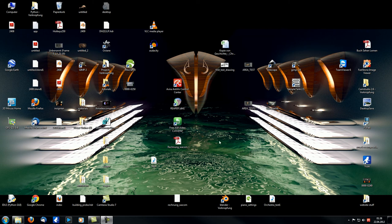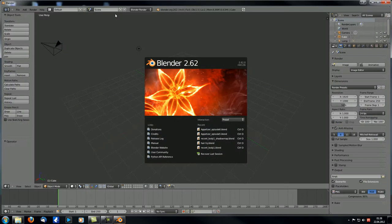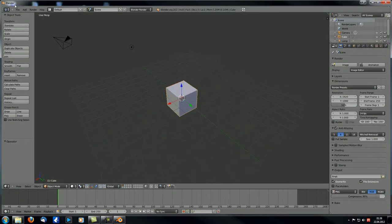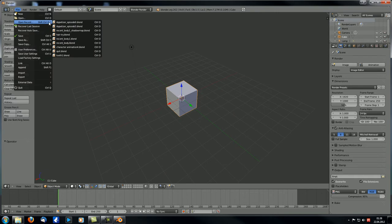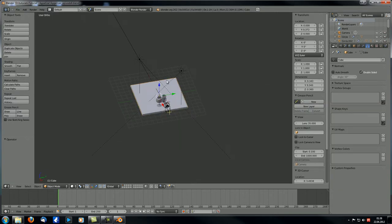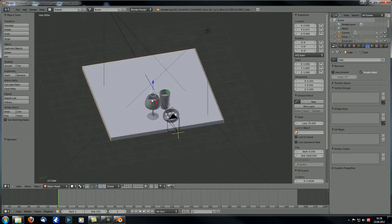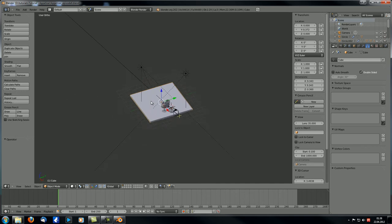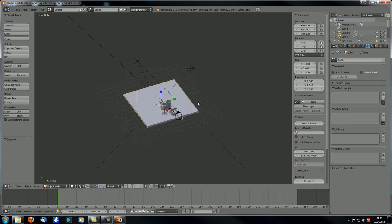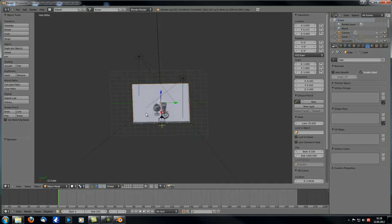Hey guys, welcome to another MDO Compositions tutorial. This is the sixth tutorial in the Appetizer series. Today we're going to take a look at how to create the first few materials. Let's open the file we created last time for episode six. As you can see, we took care of all the modeling, we took care of the lighting, and today we're getting into the materials.